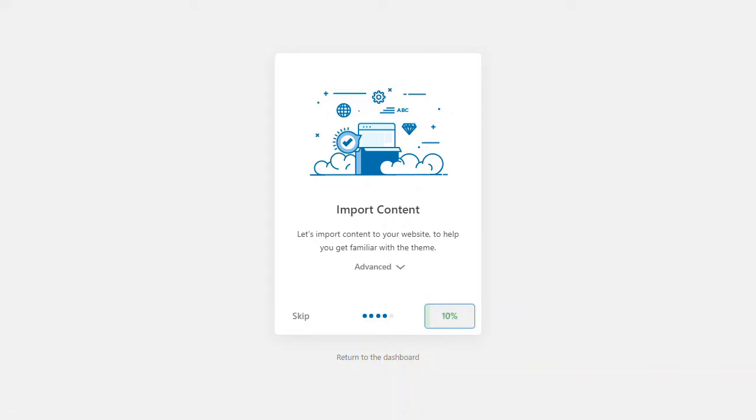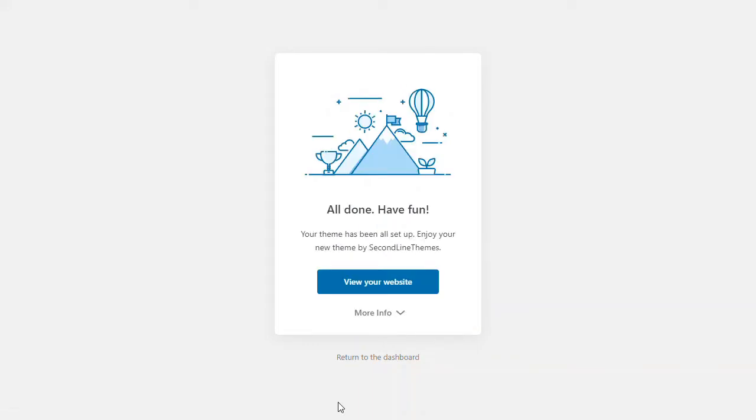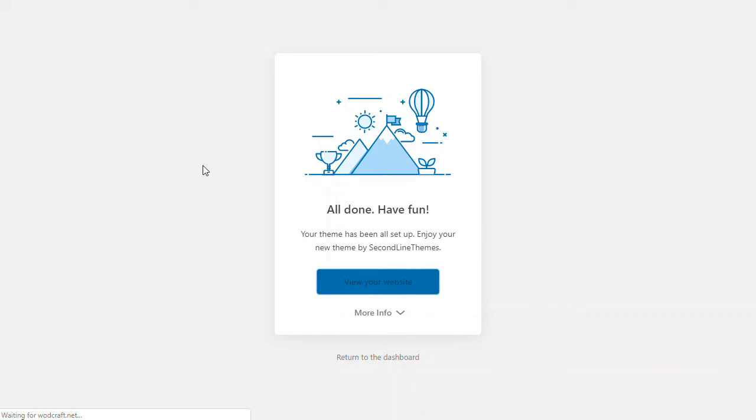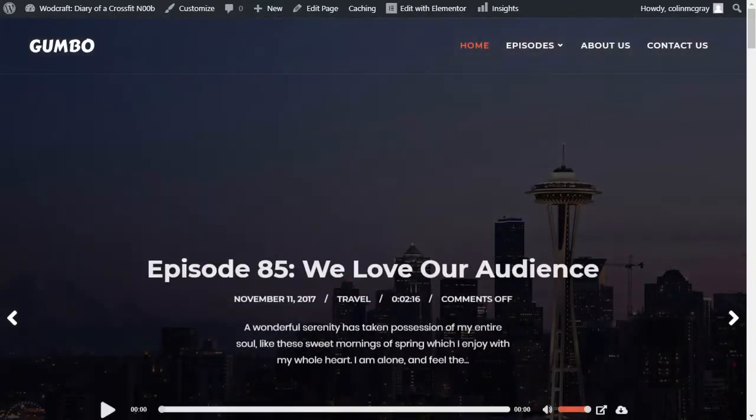I'll just pause here until that completes. And this is what you'll see when that's finished, when all the imported data is done. So if I'm going to click View Your Website, you'll see it's no longer a blank website, and it's actually got a demo podcast in there. So we'll see how it looks.